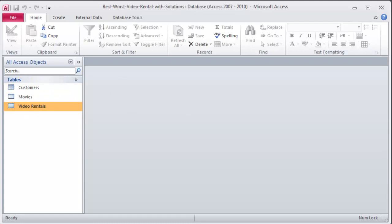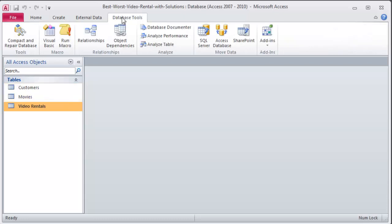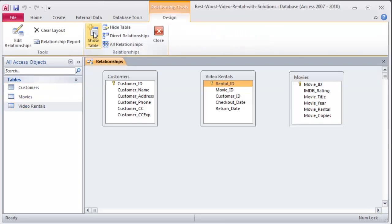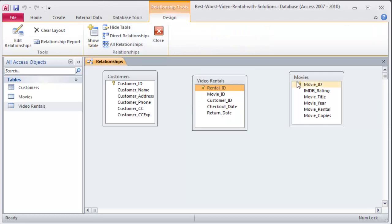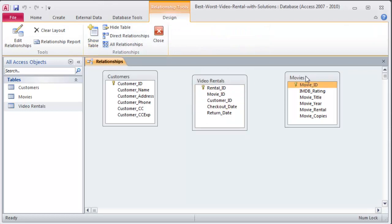Number two, familiarize yourself with the tables and the data provided. Okay I did that, looked at the data in there. Establish appropriate relationships amongst the tables. So I'm going to go to database tools and relationships. And these are my three tables available.